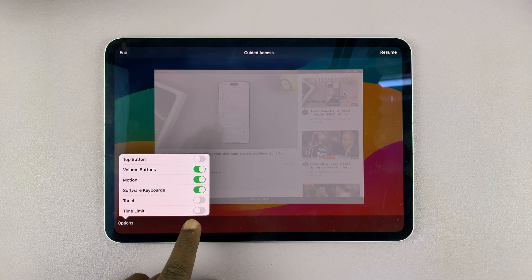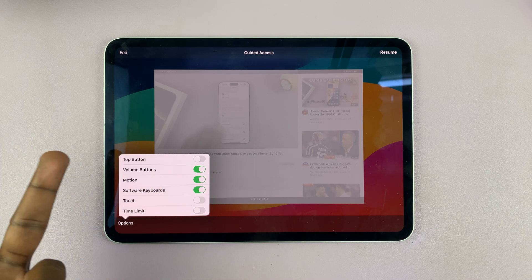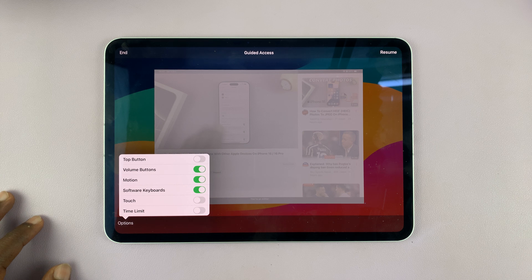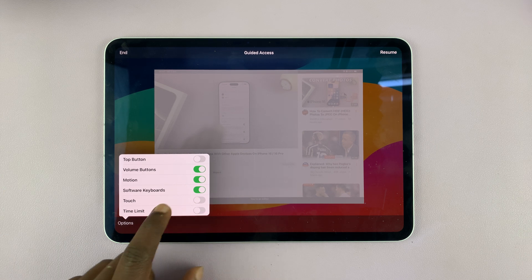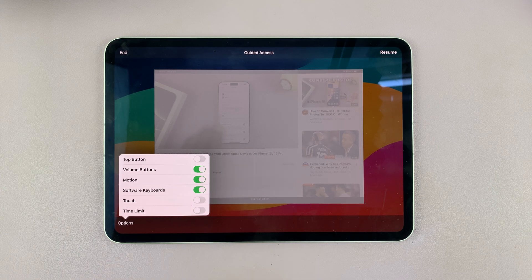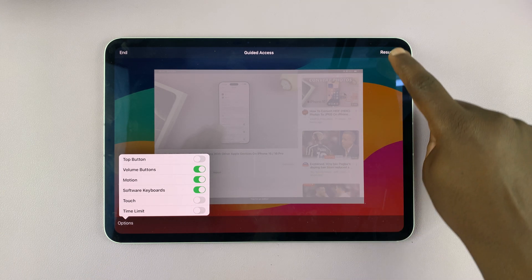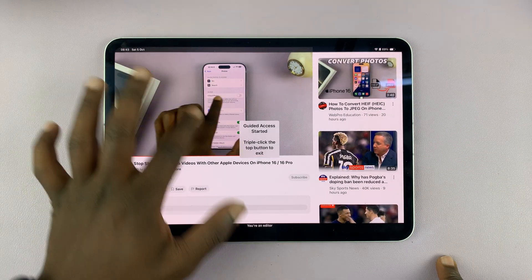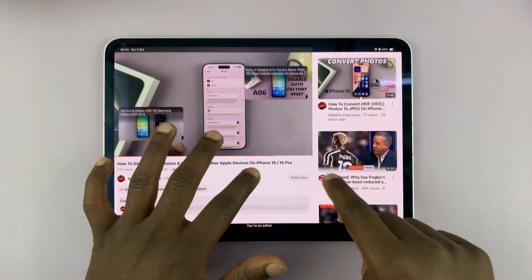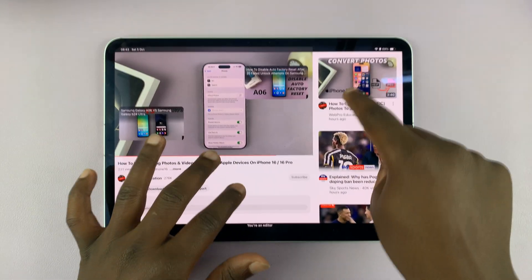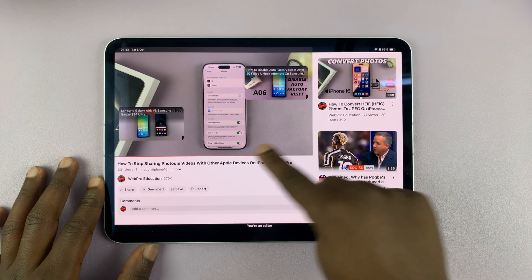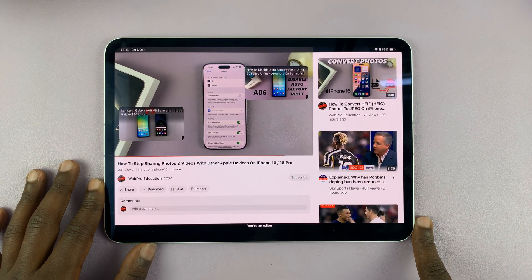You can also choose the motion settings. For instance, if you want the touchscreen disabled, turn that off. Now when you go and resume guided access, you'll notice the touchscreen cannot be touched — you've basically disabled the touchscreen.